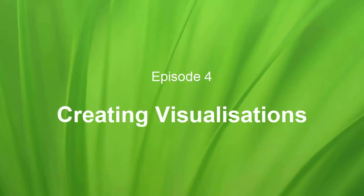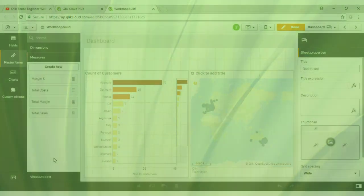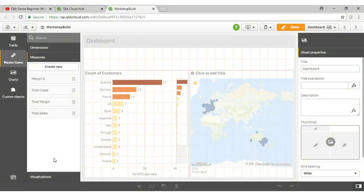Welcome to video 4 in the Qlik Sense Beginners Workshop Series. In this video we're going to continue building out our visualizations in the various sheets of our Qlik application. This is where we had finished up in the previous video, we had just created our Qlik Sense Master Library.